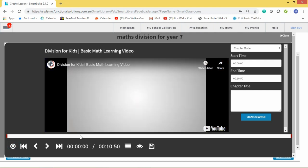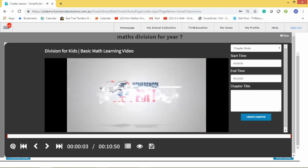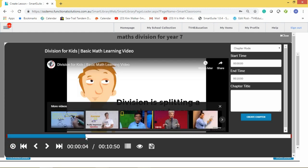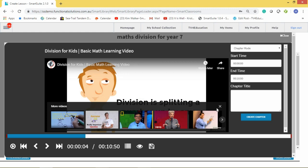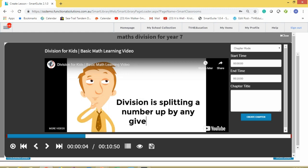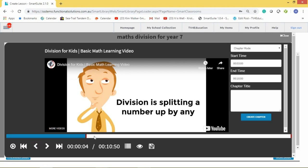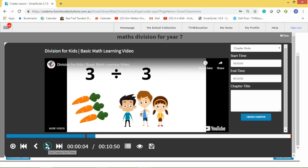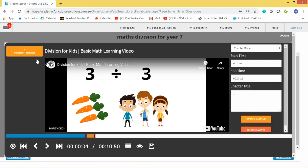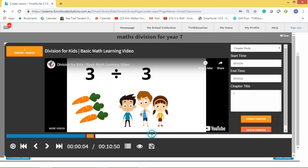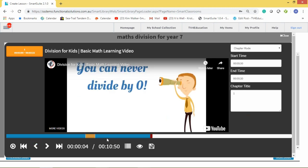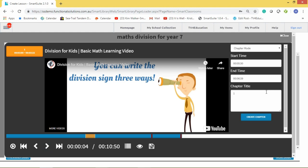Navigate to the part of the video where you want your clip to start, mark your start point and your end point, name it 'Chapter One', and click 'Create a Chapter'. If you want to create another chapter, go to another part of the video, set the start and end, name it 'Chapter Two', and click 'Create'. You can build multiple chapters from the same video.